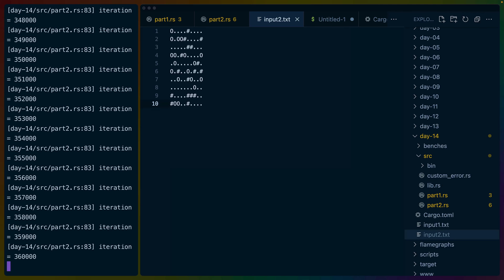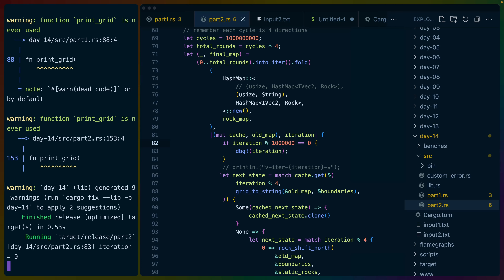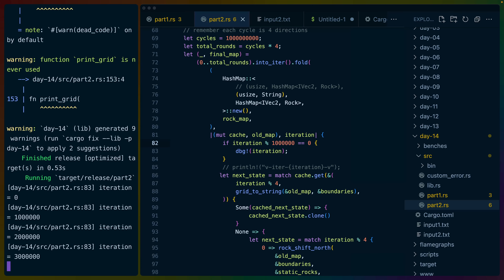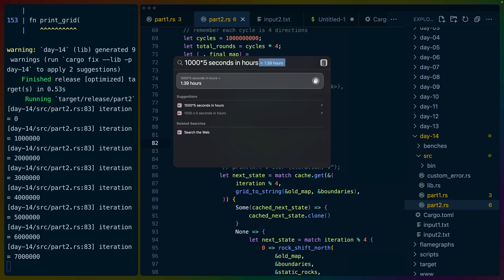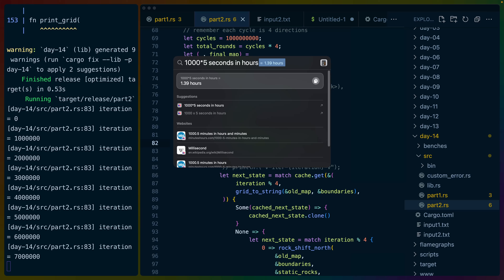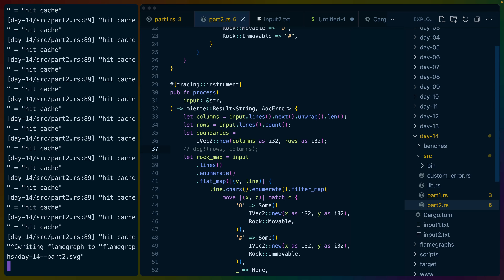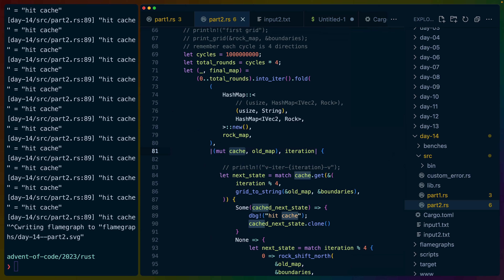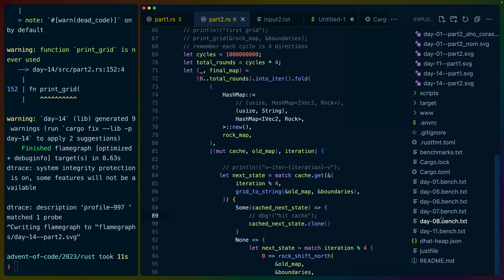Let's run this in release mode and see how fast it's going. That is not fast enough. It's only seven iterations and they're taking multiple seconds each. We need to do a billion of these — so one thousand times five seconds is still an hour and a half. This is slow. How do we figure out why? Let's get a flame graph going at least and run it for a little bit and see if we can get anything interesting out of it.